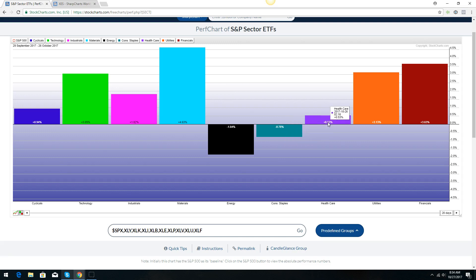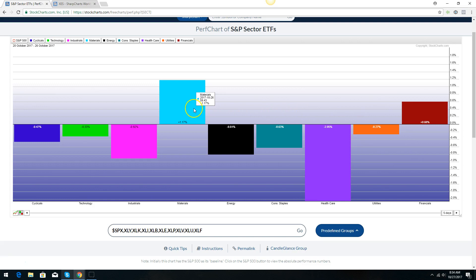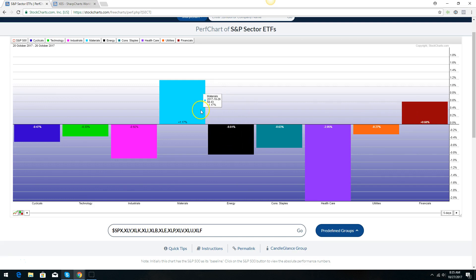Healthcare — you have a lot of stuff going on in Washington. The XBI biotechs are looking like they want to roll over, so I'd be cautious. I'm really right now looking at financials as the area of opportunity and materials. In the last five days, healthcare has just gotten slaughtered and financials and materials are up. That's probably really where you want to look at opportunities, and I'm also looking at energy as a potential reversal.